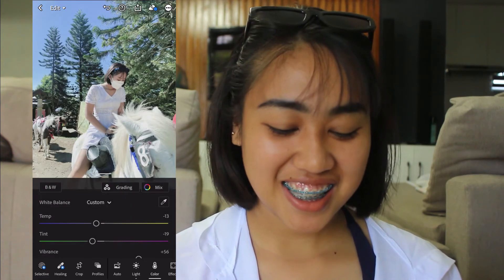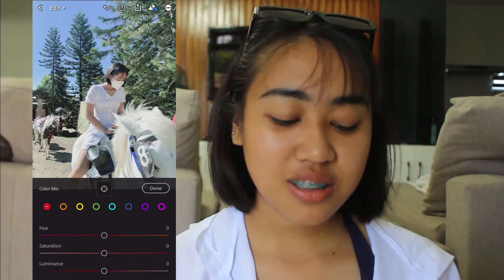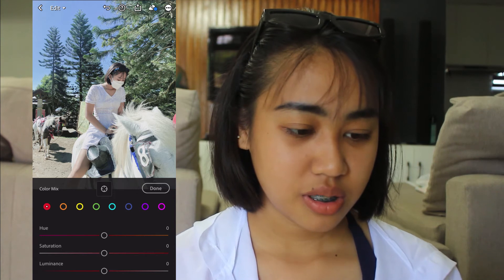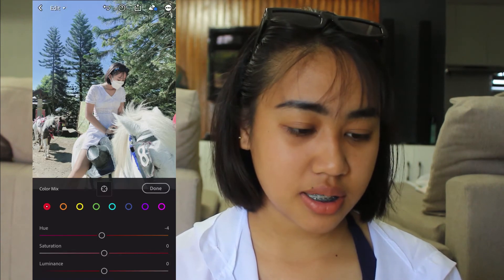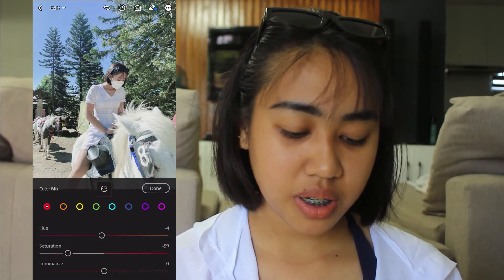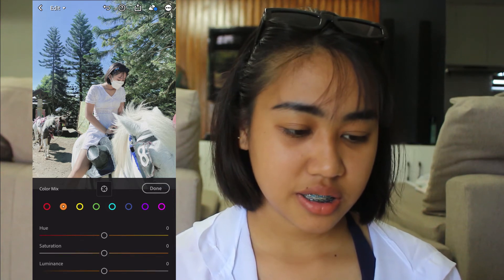In color mix, the first color — I think this one is red. Hue is negative 4. Luminance is negative 59. Next is orange — hue is negative 9.